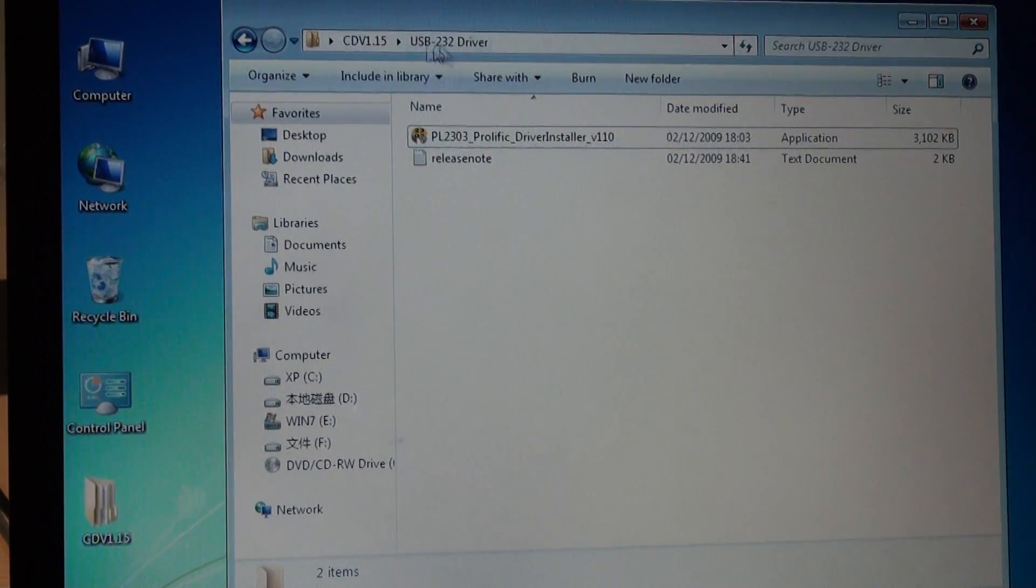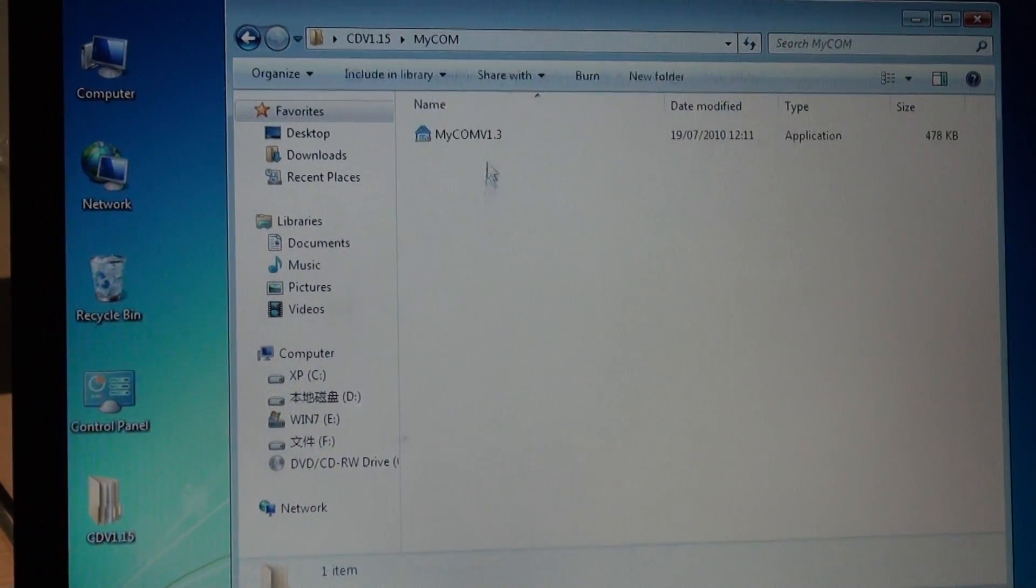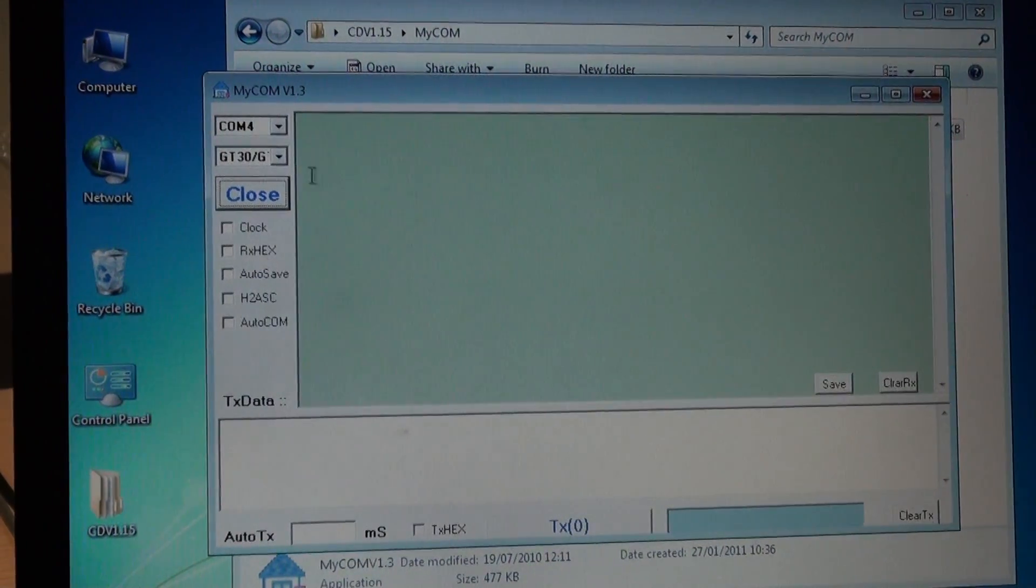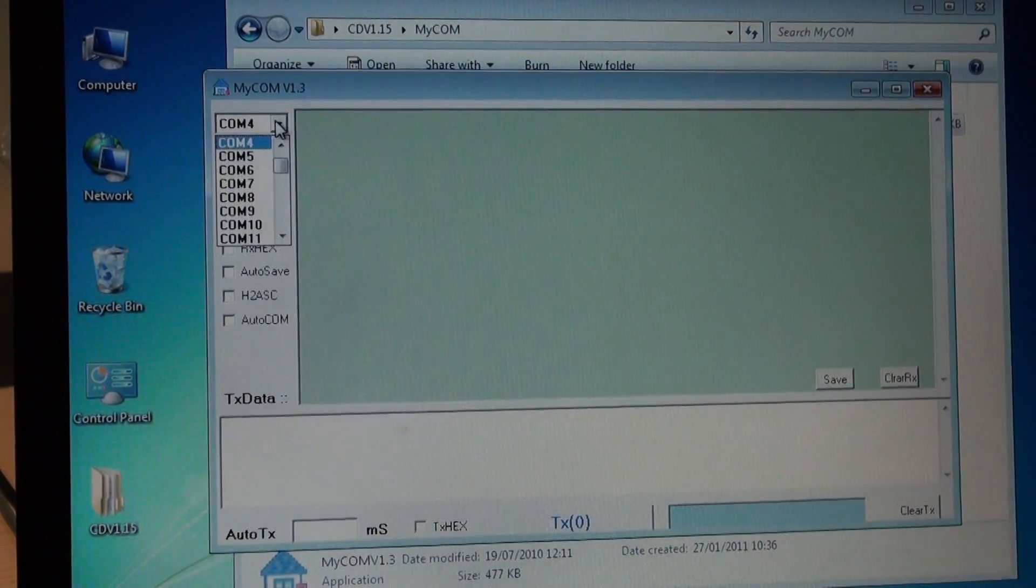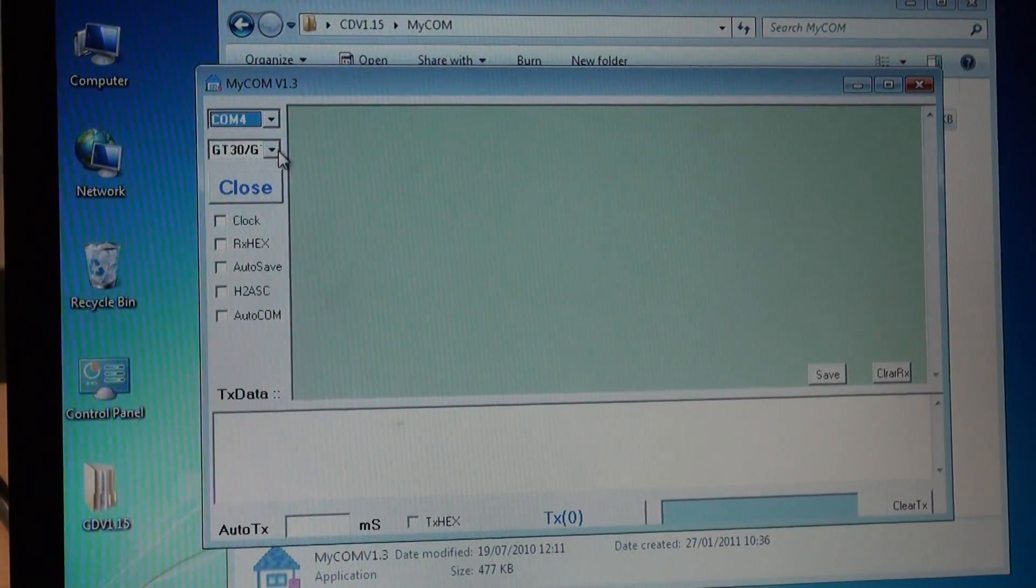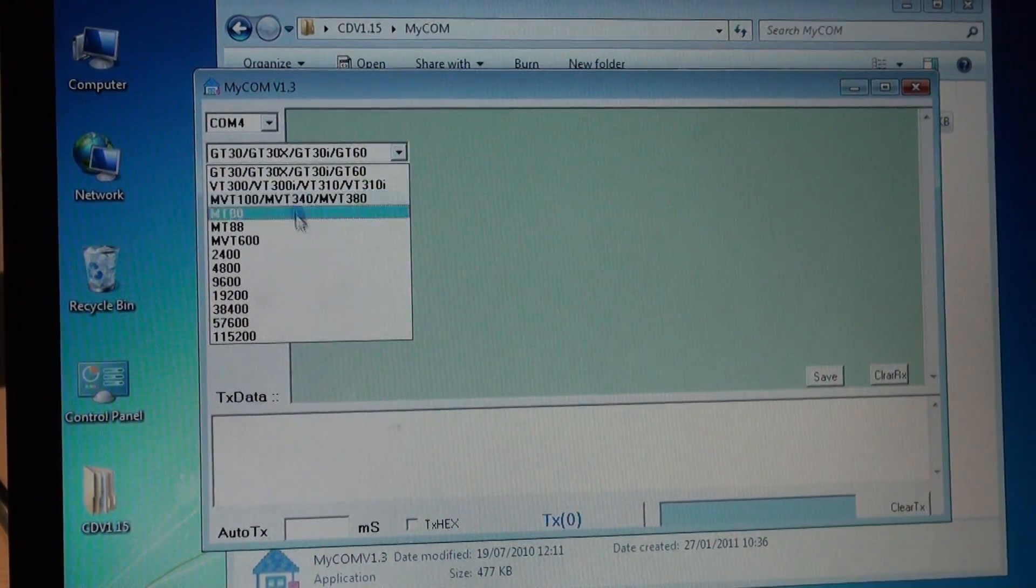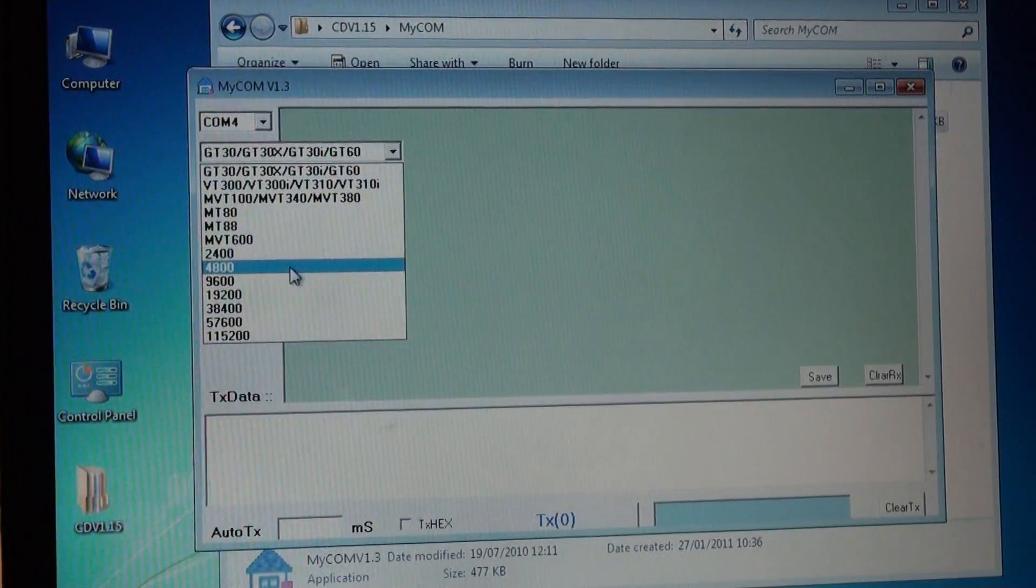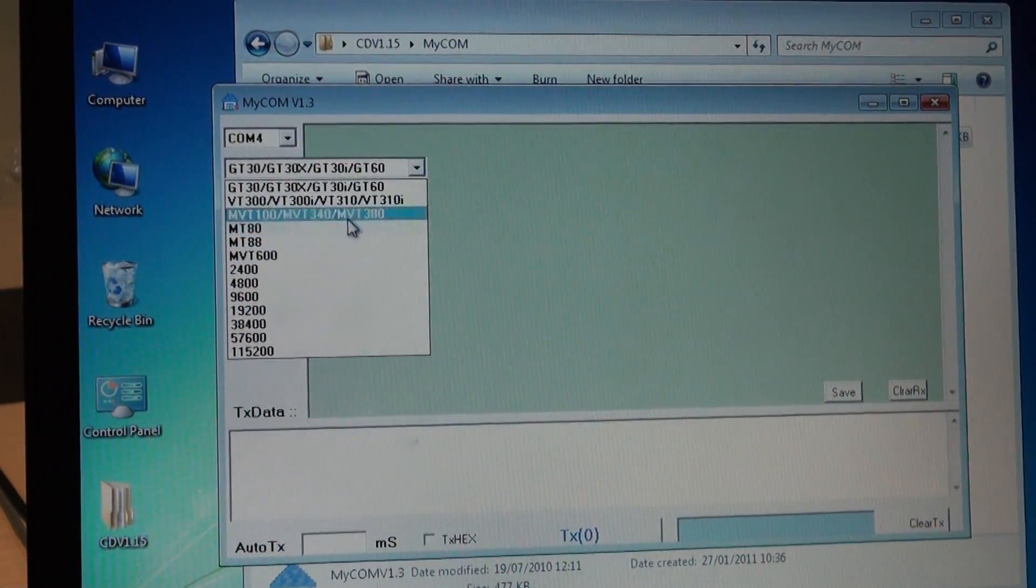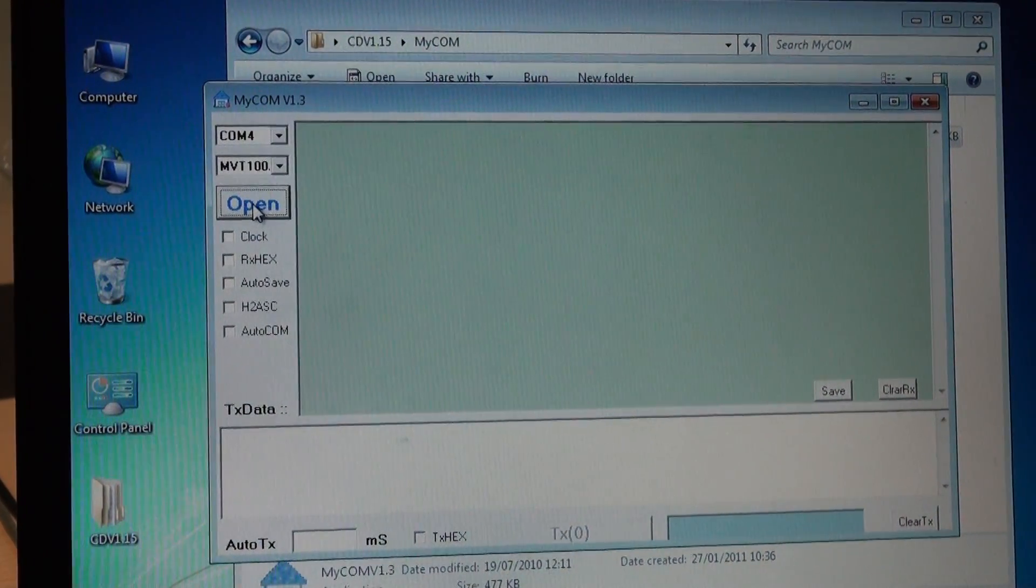Then it's time to open MyCon. Just now we have seen the console is COM4. The device model number is VT380. Open it.